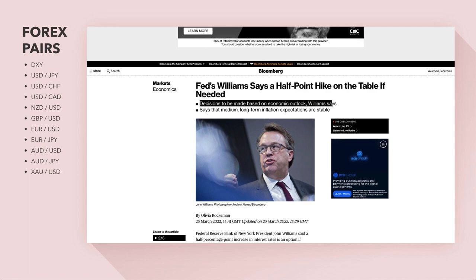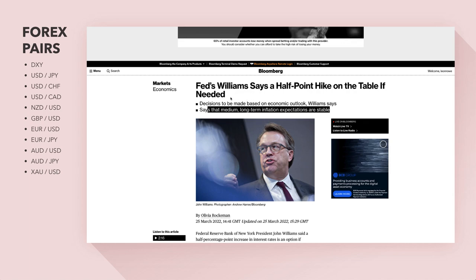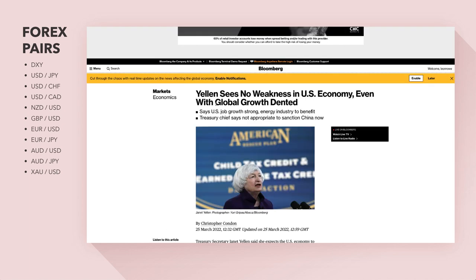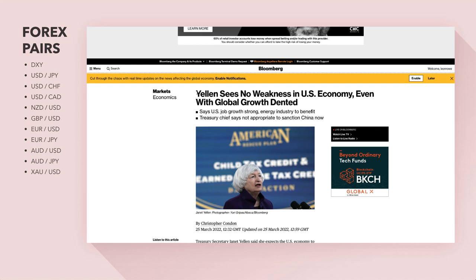Williams says decisions will be based on the economic outlook and that medium to long term inflation expectations are stable. This just confirms that any kind of pullbacks on the dollar are buying opportunities for now. Janet Yellen sees no weakness in the US economy even with global growth dented — in order for the Fed to hike rates, the economy needs to be able to support it.